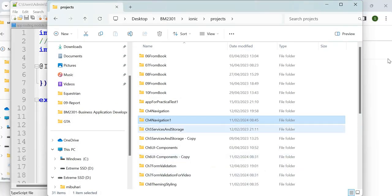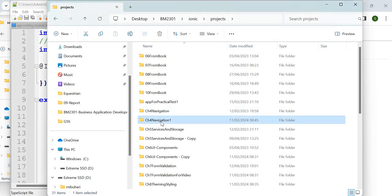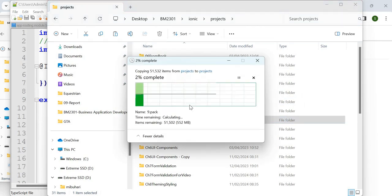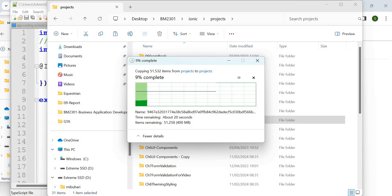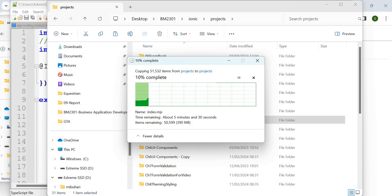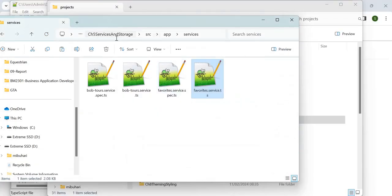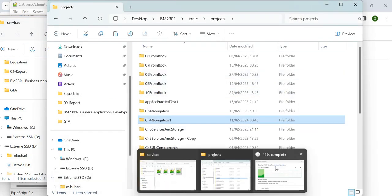Our first step is to copy the Chapter 4 navigation code. I'm going to take the latest one — chapter 4 navigation 1 — from the ionic projects folder, copy and paste it. Once the folder is copied, rename it as 'Chapter 5 Services and Storage'. Since we already have that name, we'll call it 'Chapter 5 Services and Storage 1'.